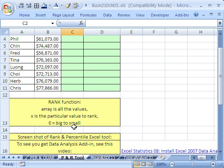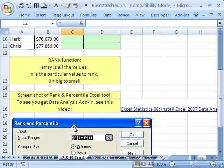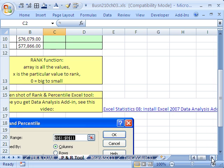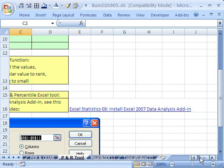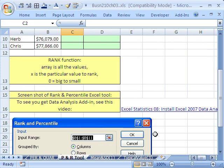There's a data analysis tool, and if you didn't watch the video on how to install the 2007 data analysis add-in, then you won't be able to do part of this.